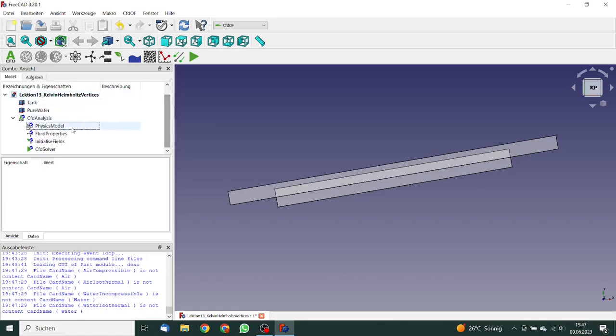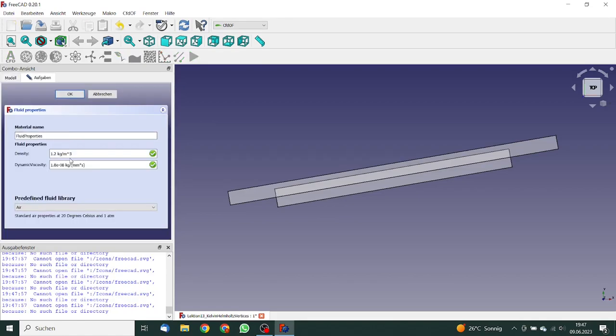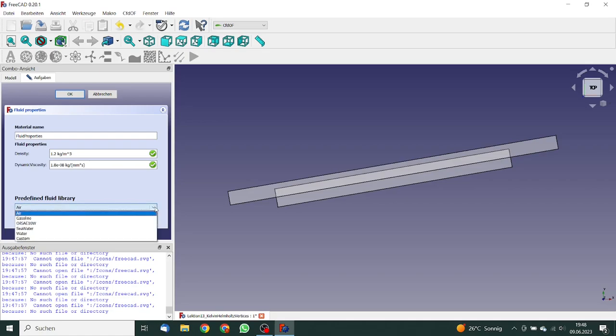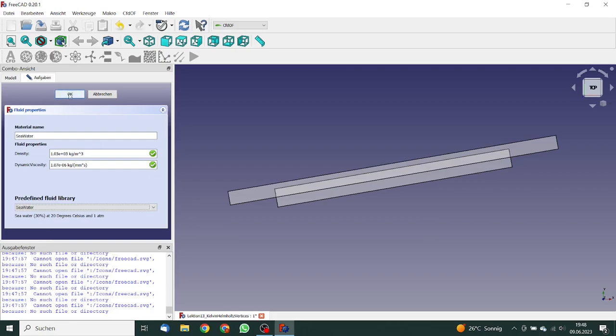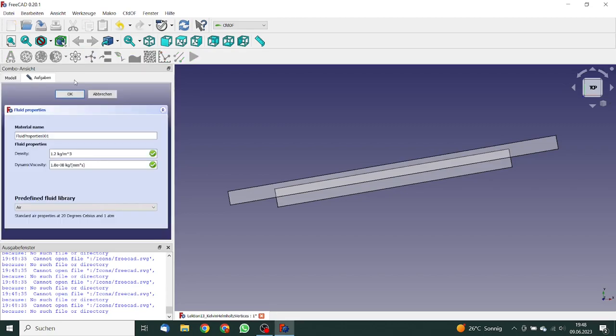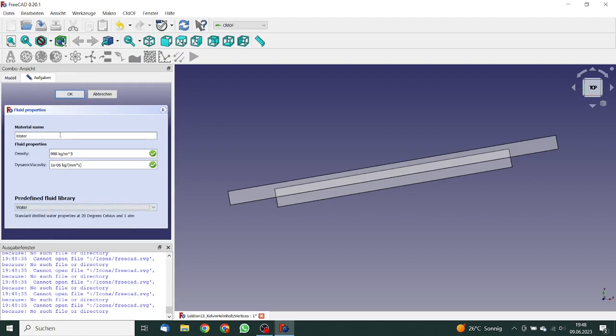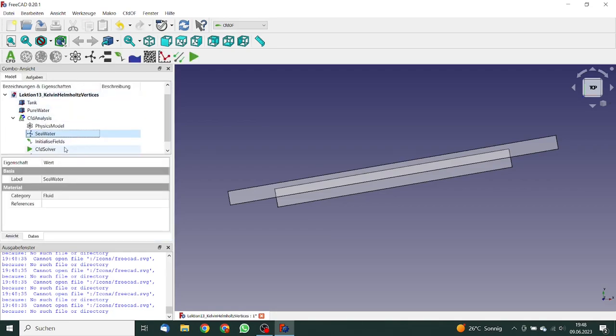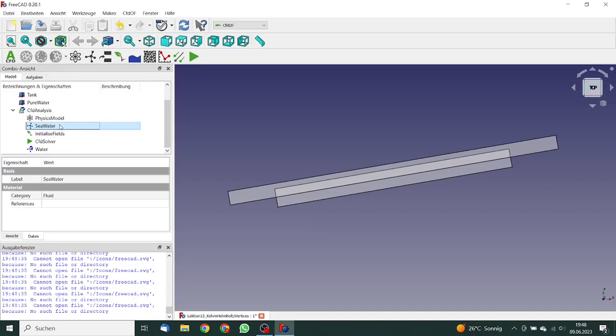Now we must go to the fluid properties. The first is salt water or sea water. So that's okay. And since we have multi-phase, we can enter a second, this will become water. So that's okay. We click on okay. So here for the fluid properties, we have seawater and we have water.